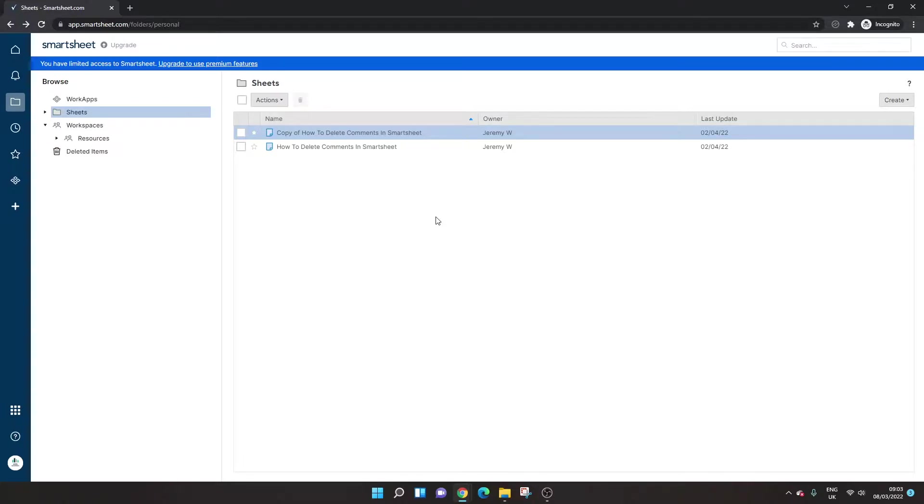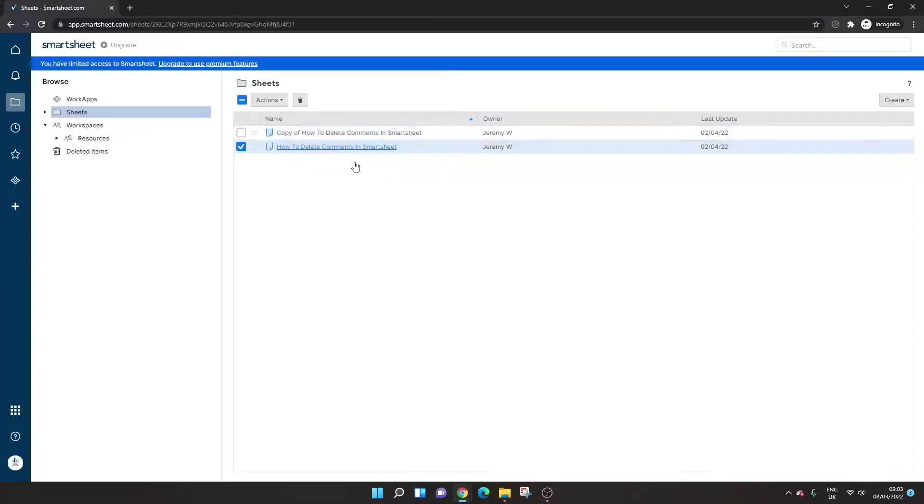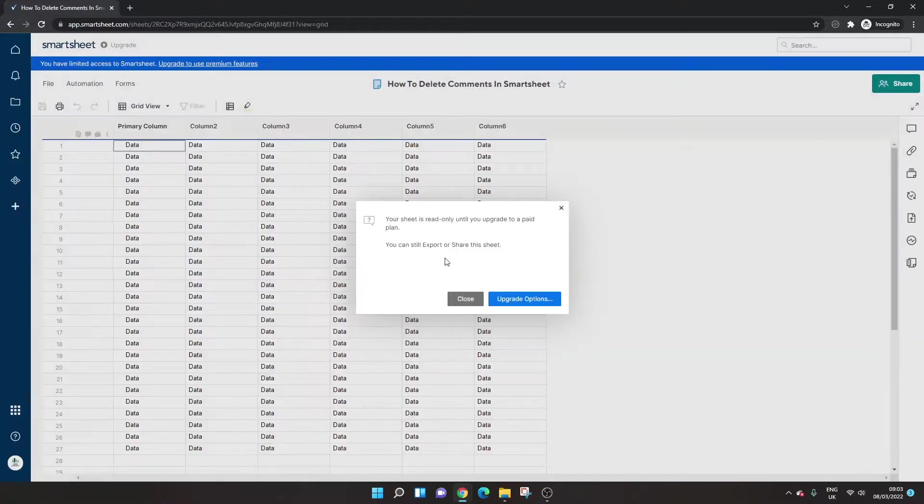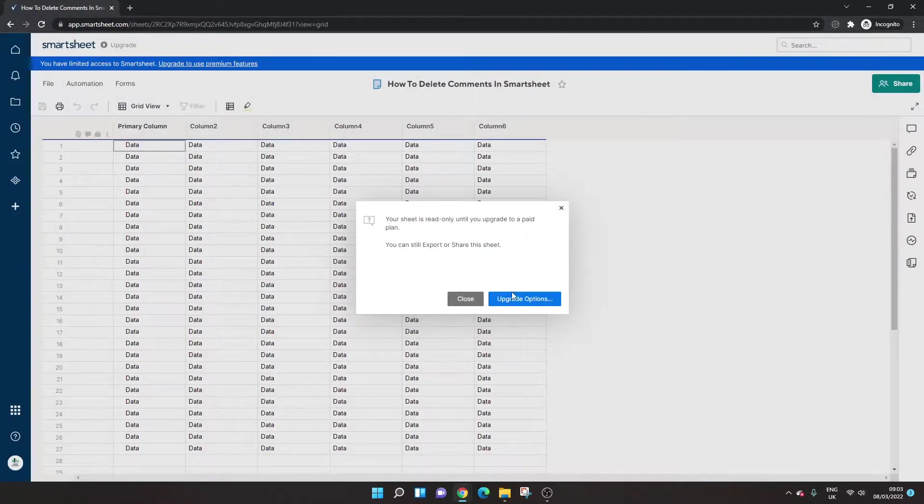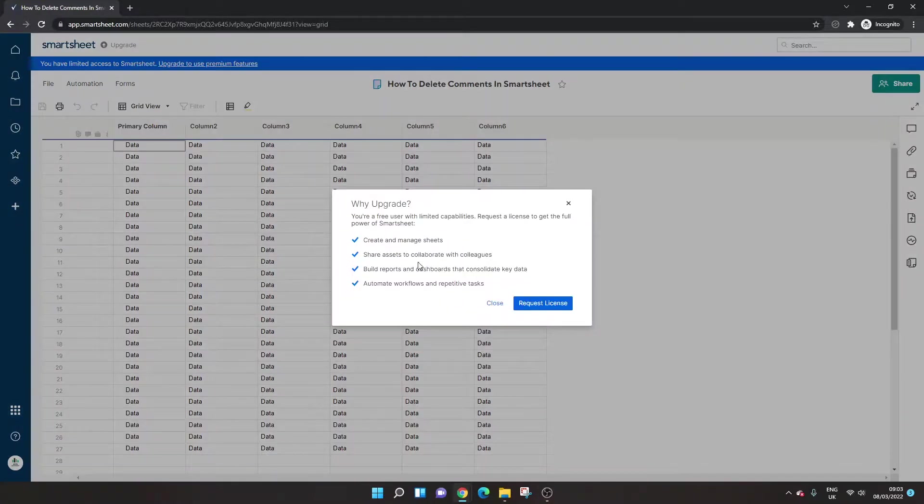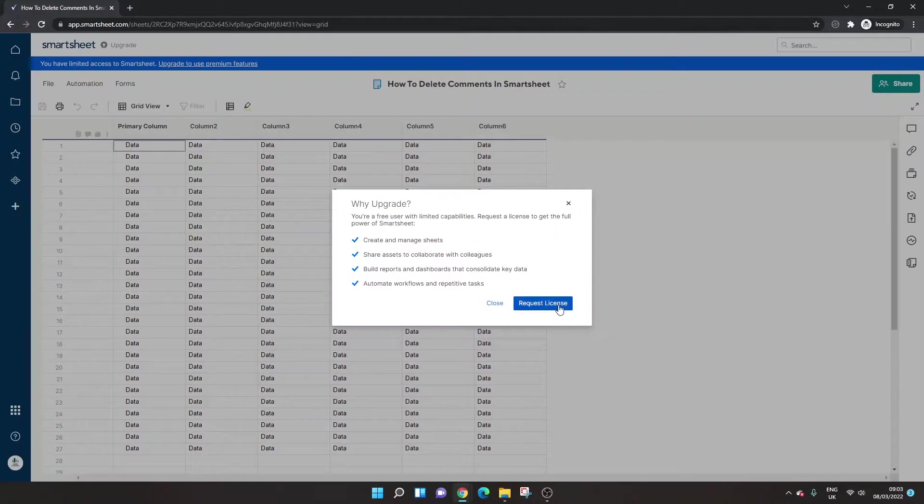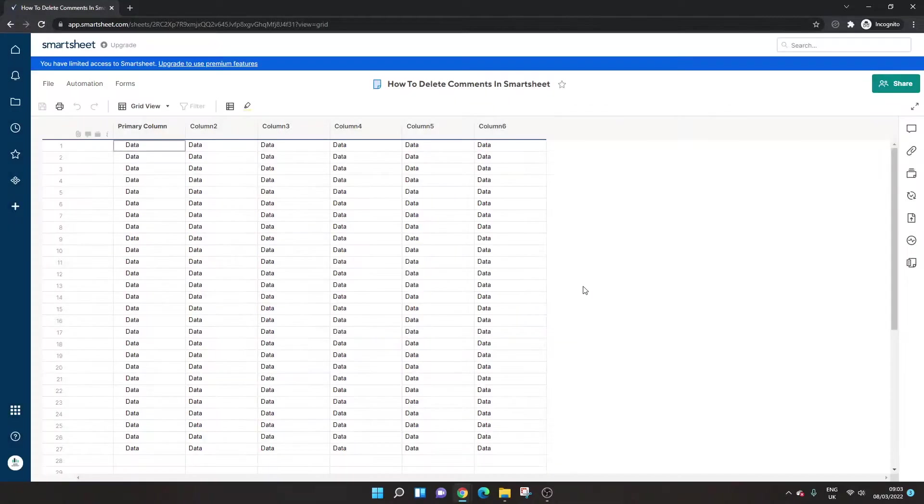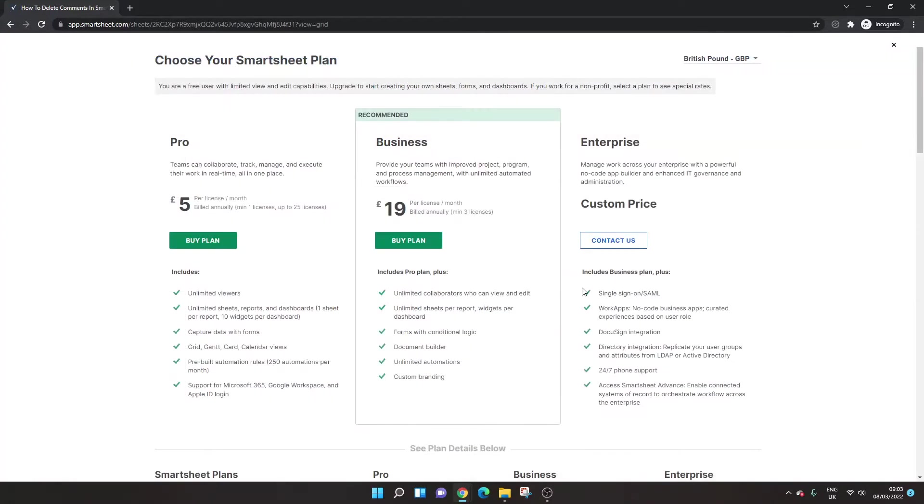So you're going to probably want to upgrade once your free trial is up. And to do that, you'll see we've had the messages throughout as I've just been browsing. You could click that blue button there or at the top here. And if you click it, it's going to show you what I've just explained here. And if you click request license, it's going to take you through to your billing options where you've got the different price points.